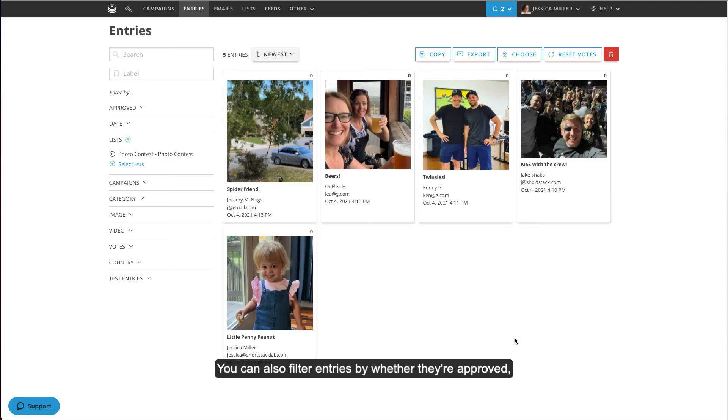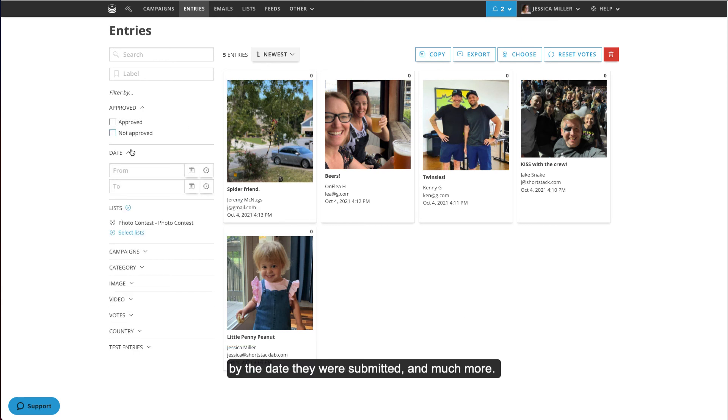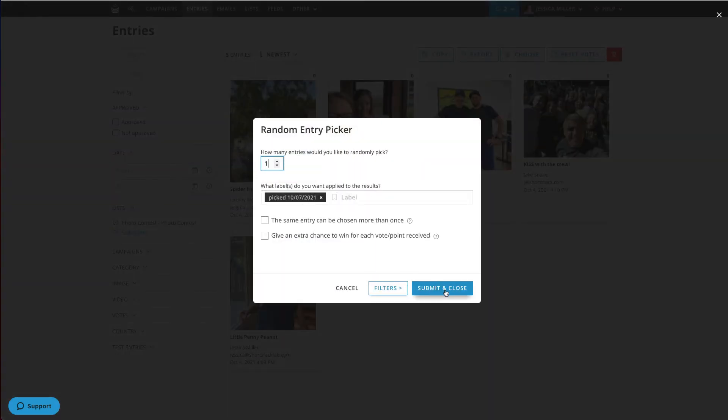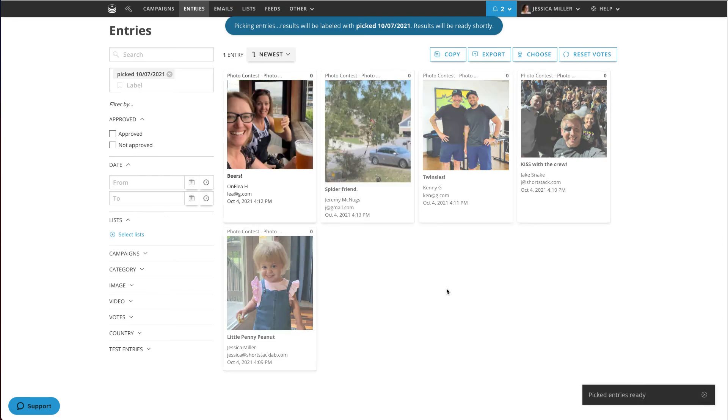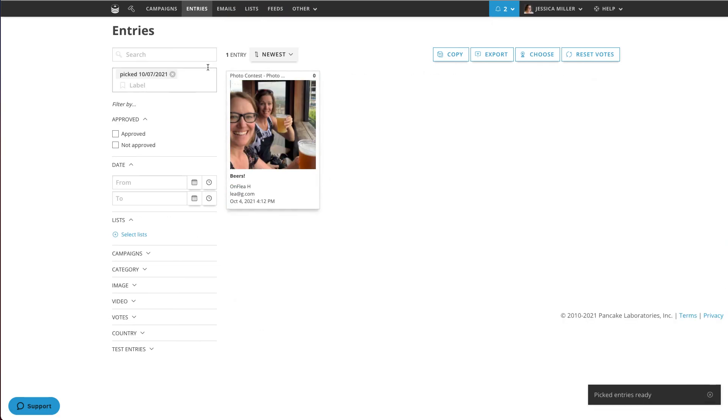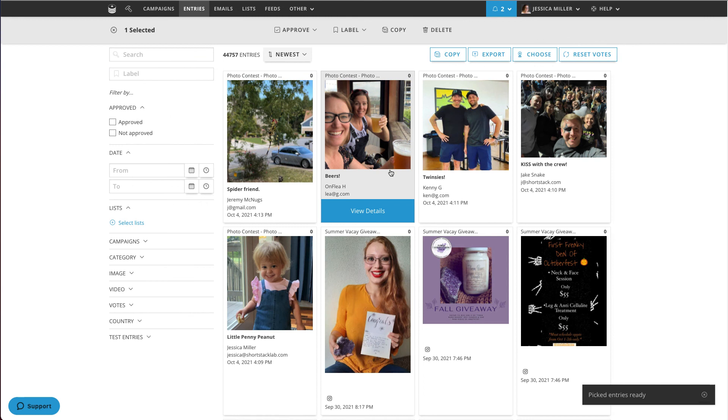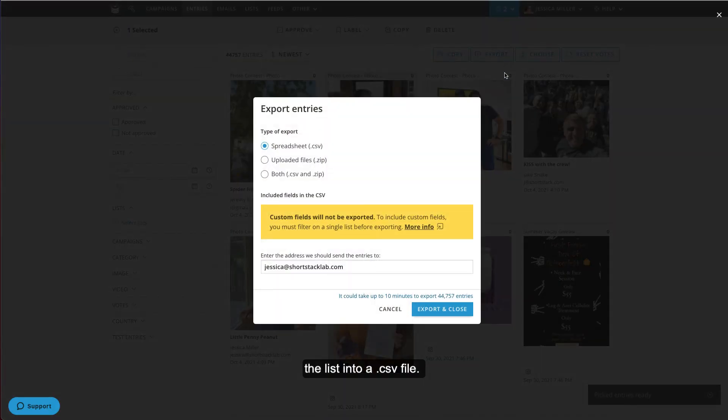You can also filter entries by whether they're approved, by the date they were submitted, and much more. Click Choose to let ShortStack select entries at random for your winner selection. You can also click Export to export the list into a CSV file.